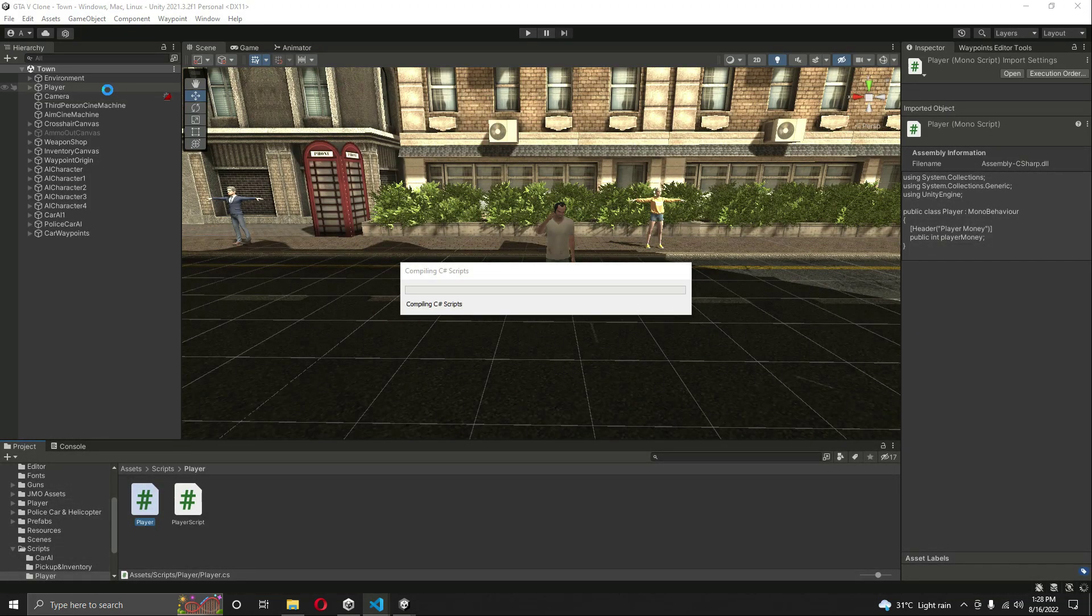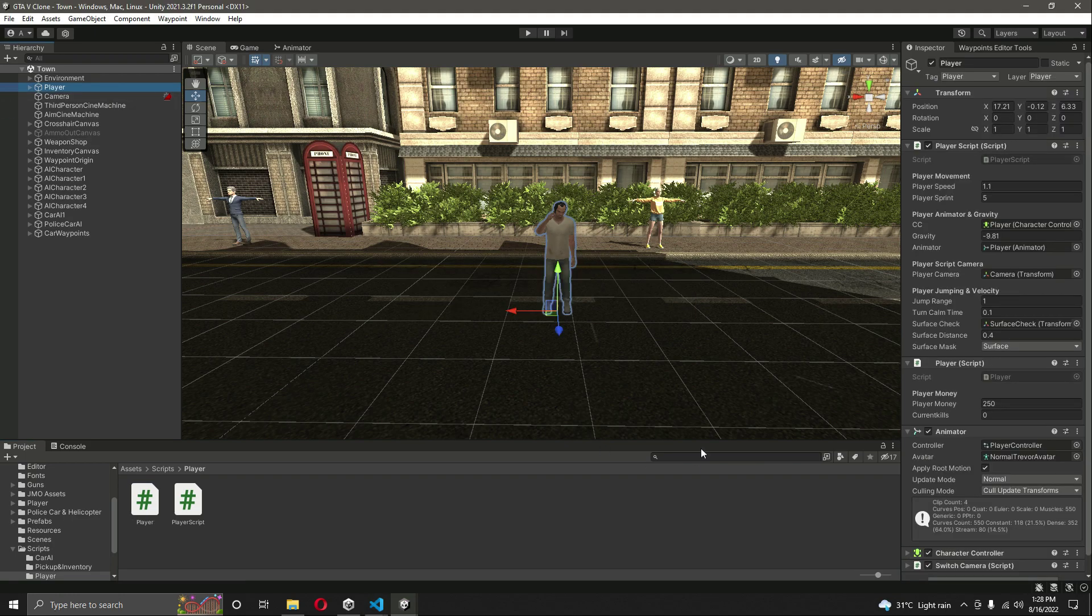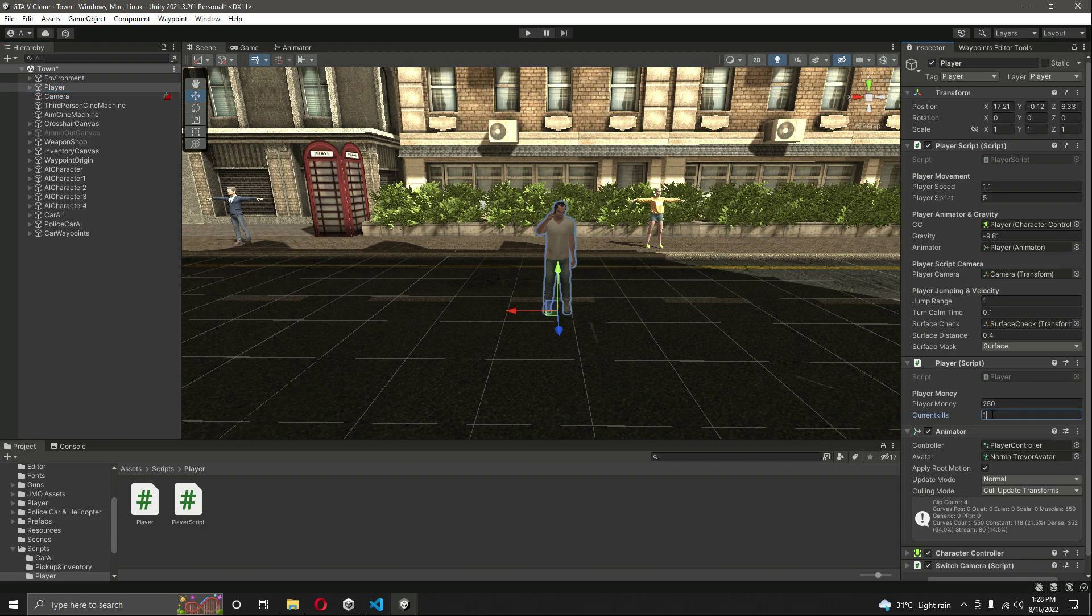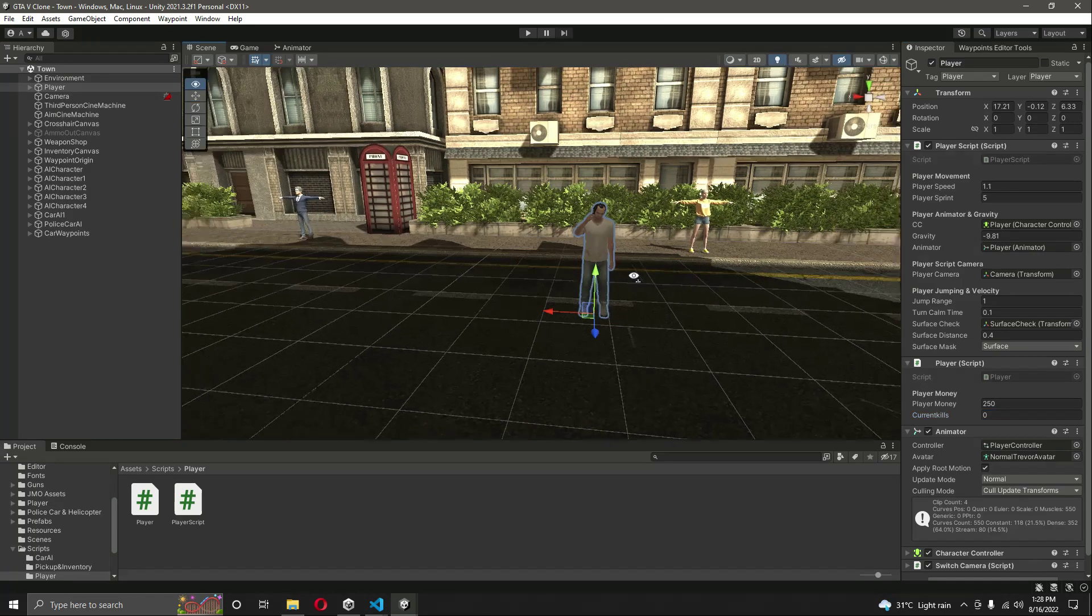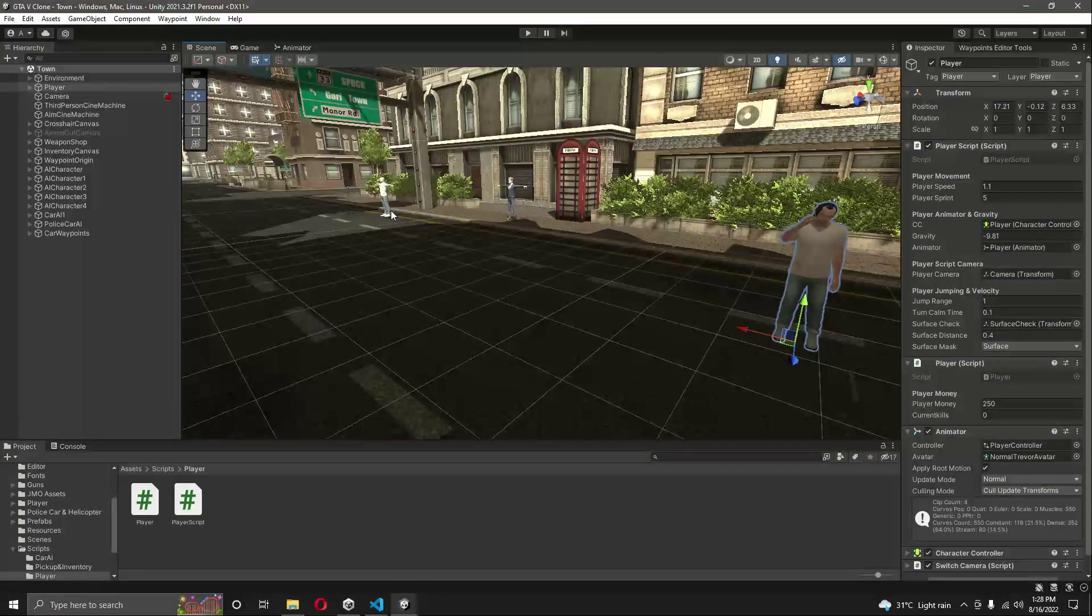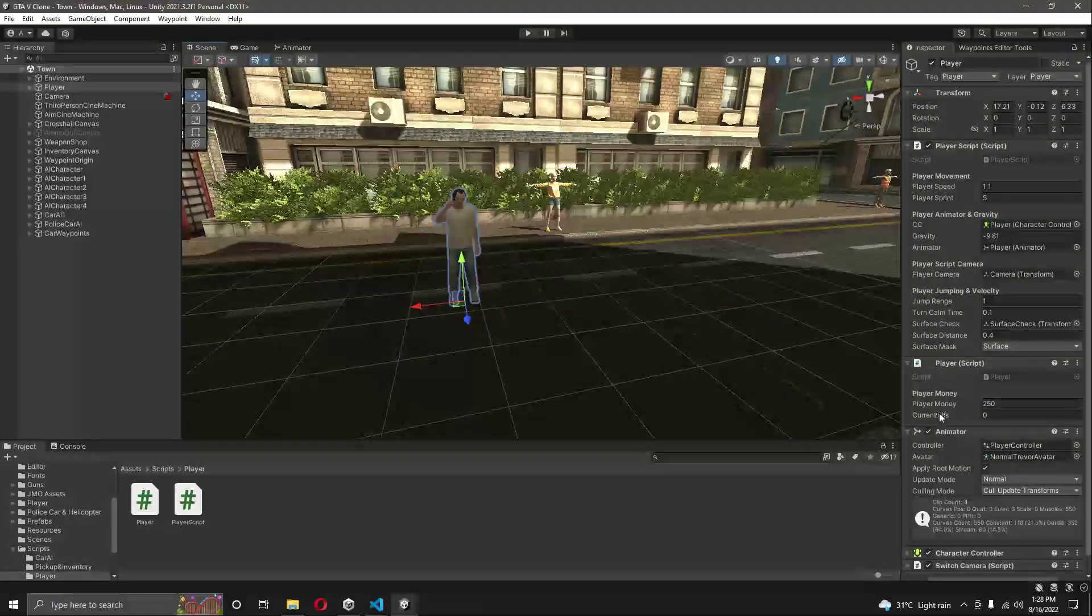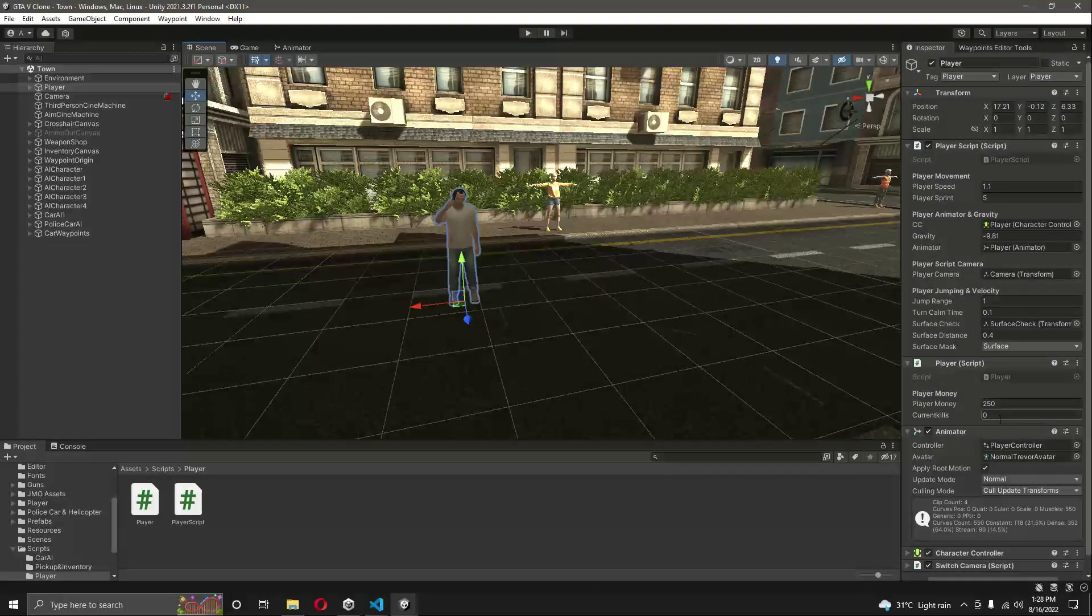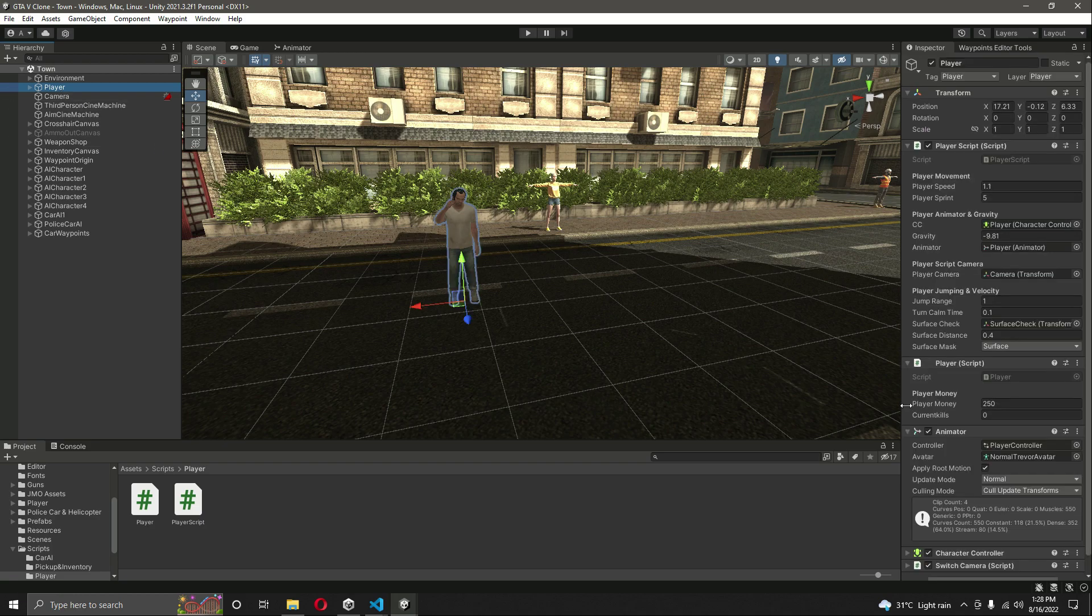Save this script, get back to Unity. And now if we click on our player, right here we have the current kills. We will now, for now, increase this manually. And once our wanted level system and the police system completes, then we will add a code that whenever this player kills the NPCs, we will increase this current kills one by one.